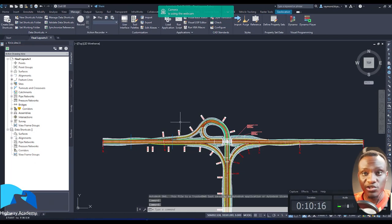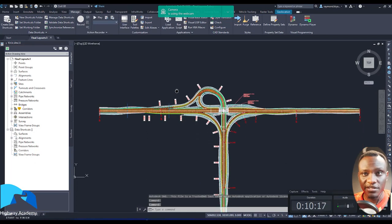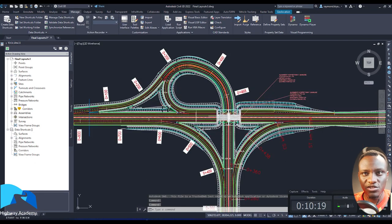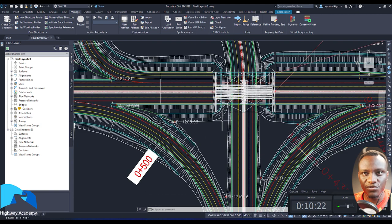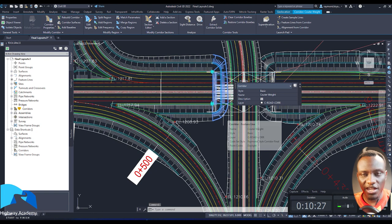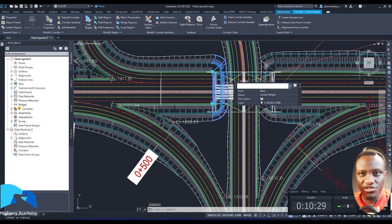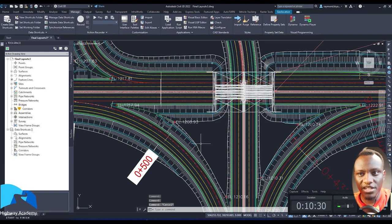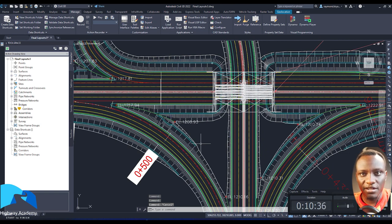Good morning everyone and welcome to Highway Academy. This is the trumpet that you produce in the interchange design course in terms of the detail and everything. So today we are going to be looking at the new features in Civil 3D 2022.1. One of the changes they have made, a major huge change, is in terms of targeting of corridor properties.